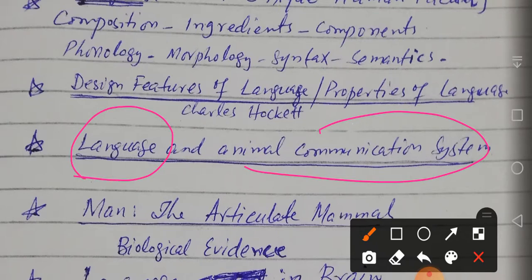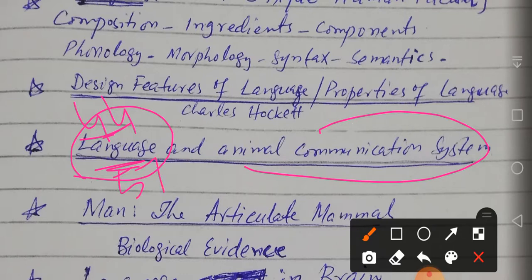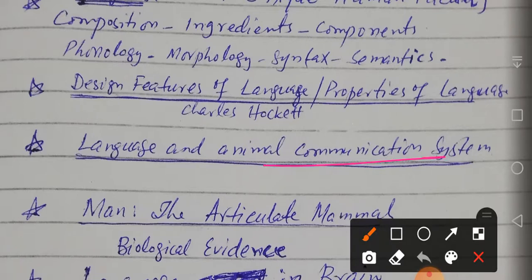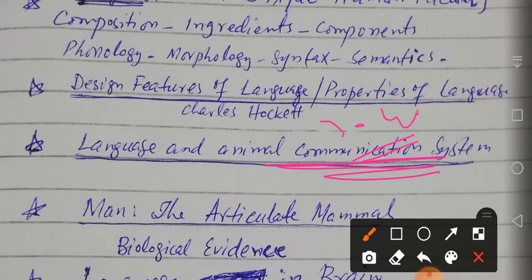We also need to know whether animal communication systems and human communication systems are the same or different. In English there are 44 sounds, and in Urdu we have 57 sounds; most languages of the world have around 30 to 50 sounds on average. Animal communication systems also use fixed referencing and have around 30 to 40 signals or messages, but animal communication and human language are quite different — language is a miracle with so many aspects.